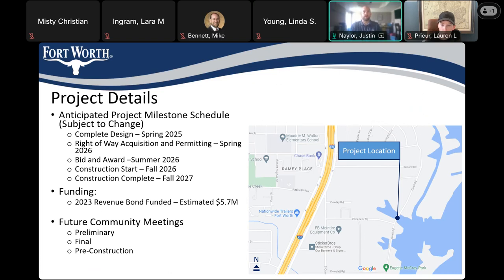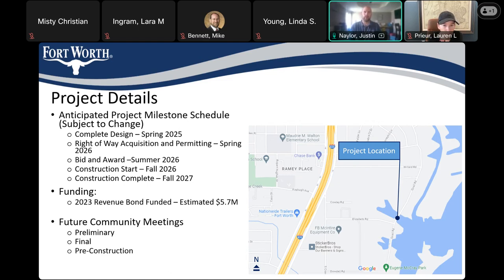We're currently in design. We anticipate completing design in the spring of 2025. Right-of-way acquisition and permitting we anticipate concluding in spring of 2026 — there's coordination needed with Lake Arlington and the City of Arlington, as multiple entities are involved at this location. We intend to bid and award in summer of 2026, with construction starting in fall of 2026, lasting about a year. We are early in design, so these schedules may change. Funding: we estimate construction to cost about $5.7 million, funded from our 2023 Stormwater Revenue Bond program.